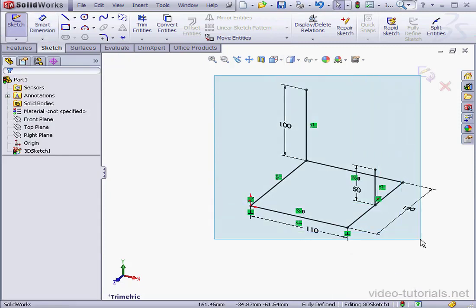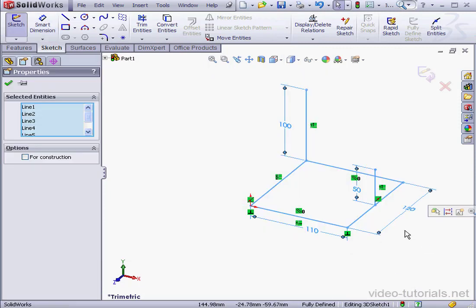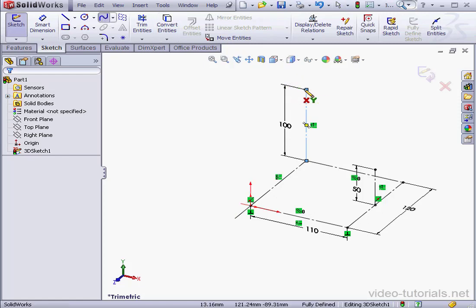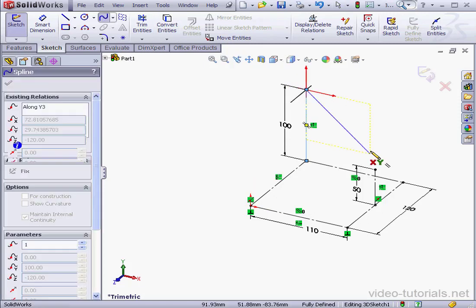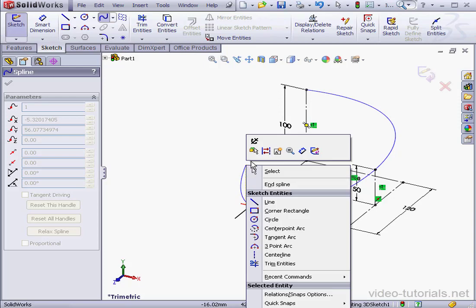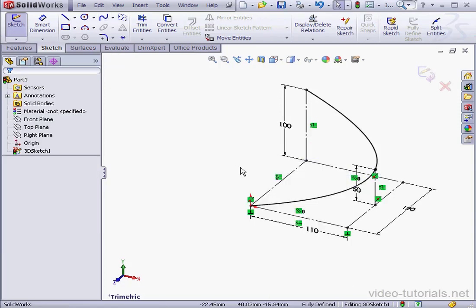And now let's window select all of the lines and convert them to construction geometry. Now I'm going to use the spline tool, and I'm going to connect these points on the sketch with a spline. Right-click and select to exit the spline.